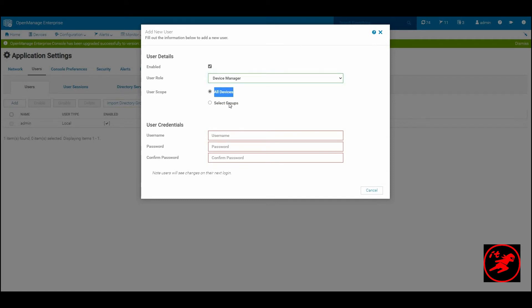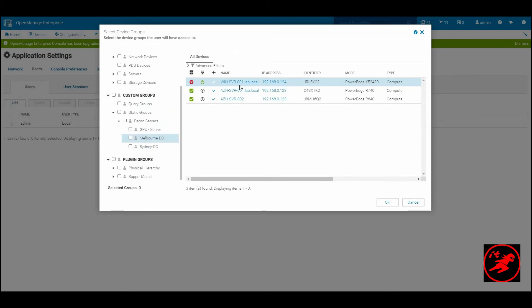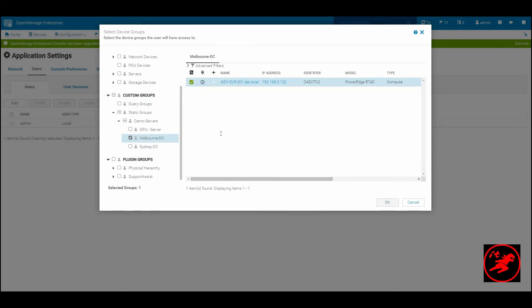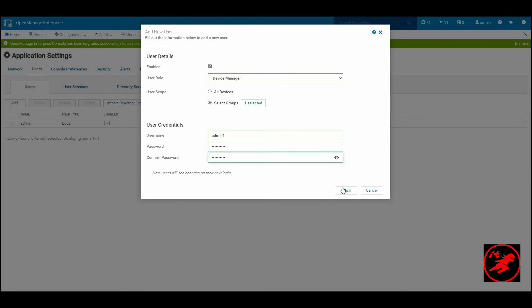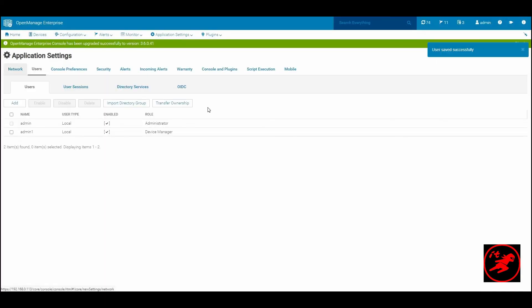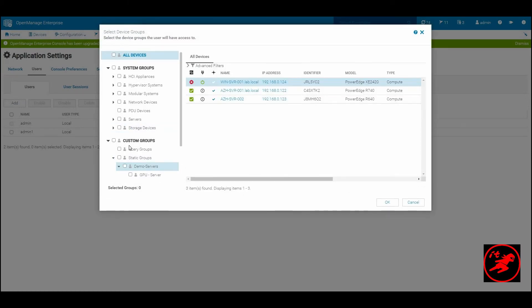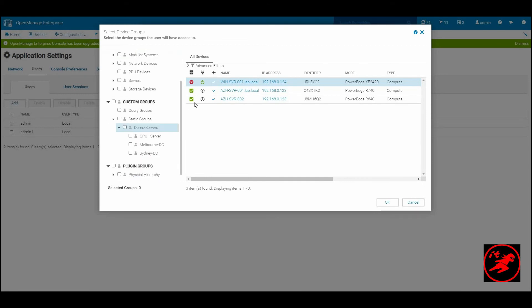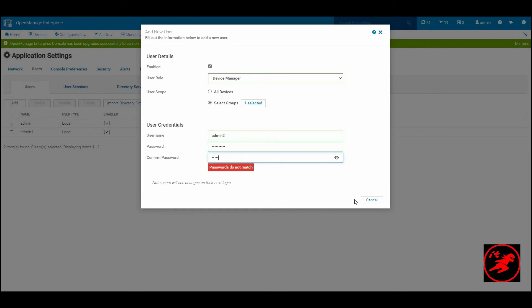I will create a new user with a user role device manager and assign it to one of these static groups that I had created before. So admin one will manage my Melbourne data center.